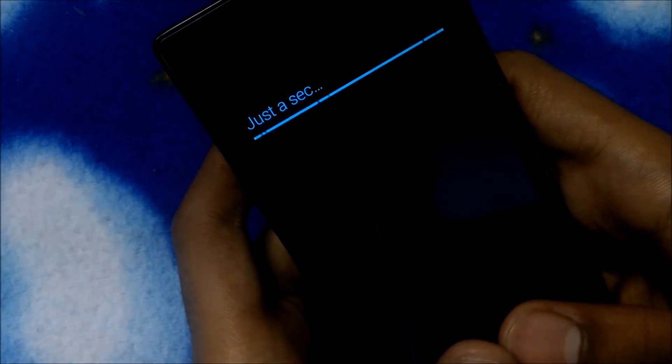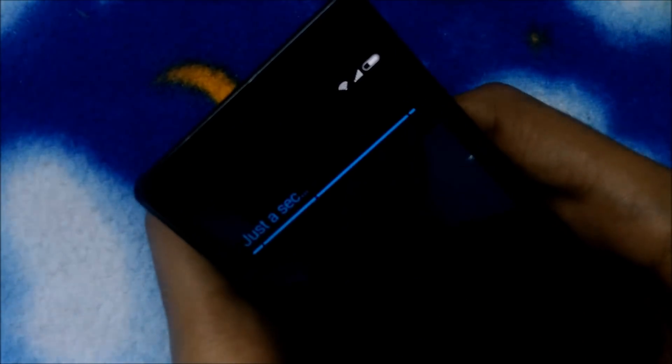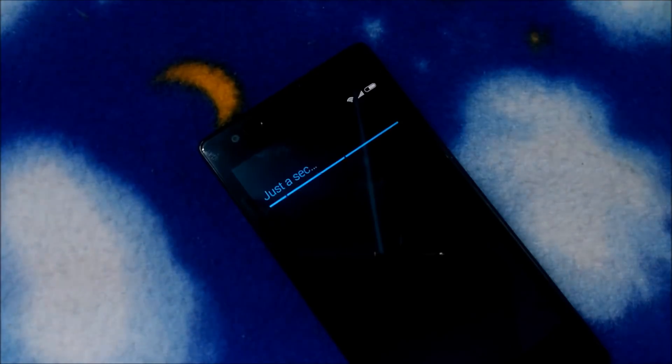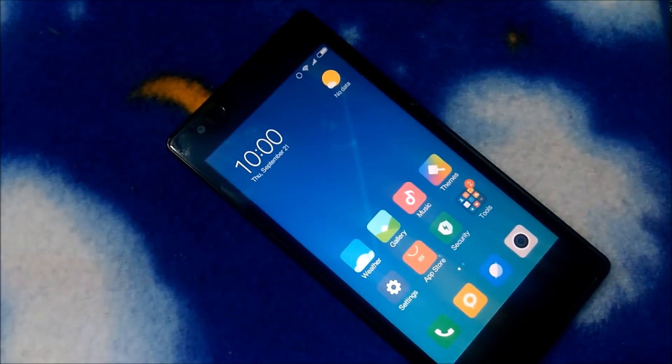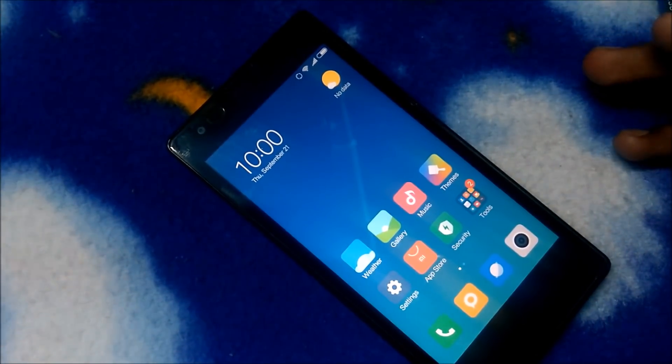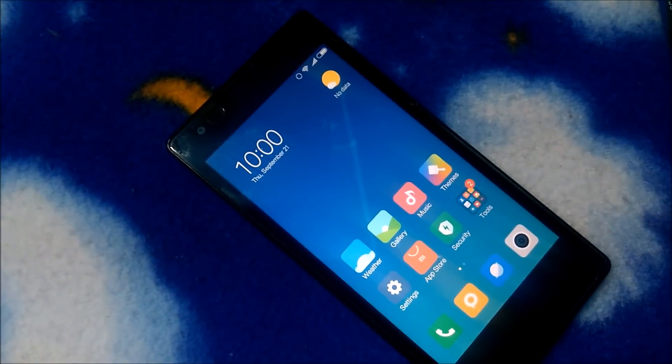I'll skip these setup steps and directly jump to the main screen. Here guys, this is the home screen of MIUI 9 on Redmi 1S. Let's check it out.